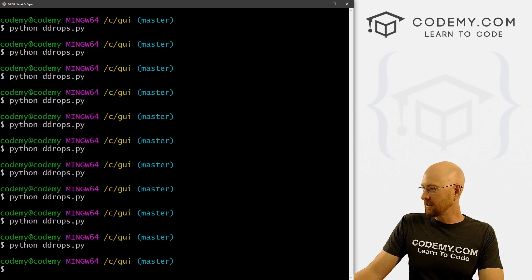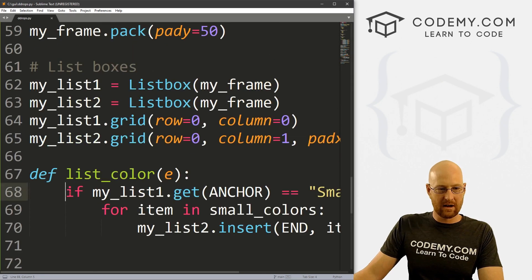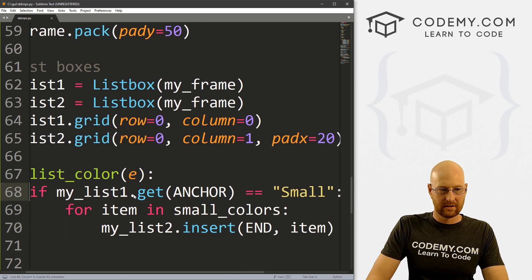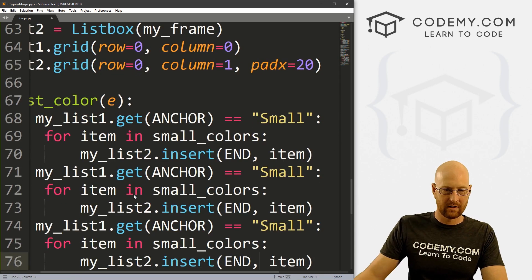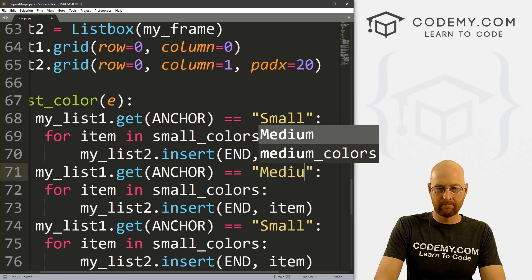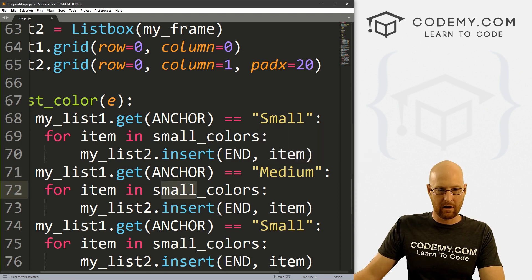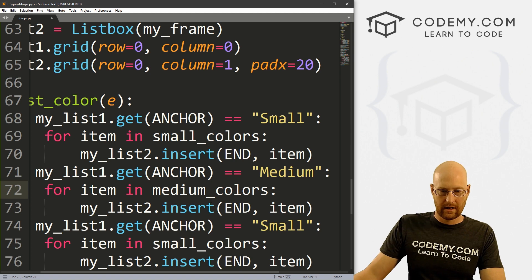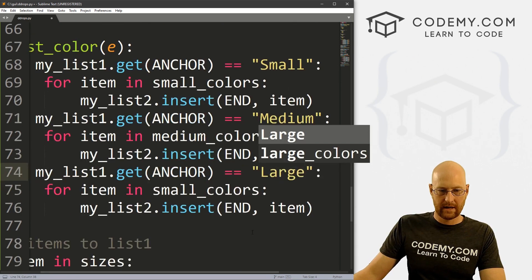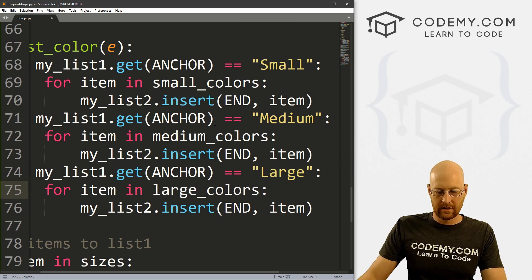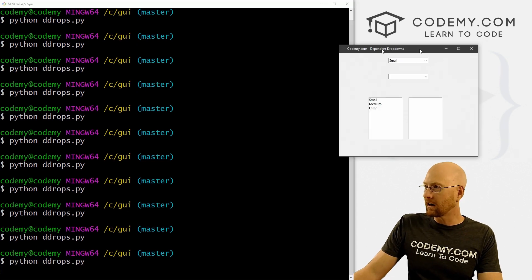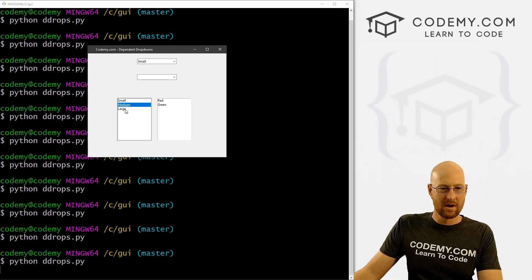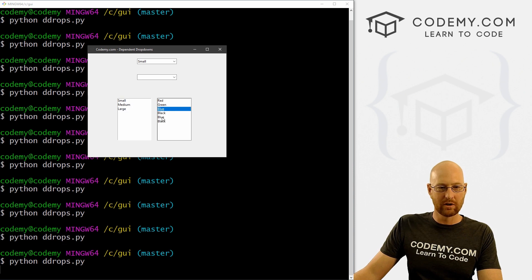The other items don't work yet because we need to write the code for that. So we copy and paste all of this into our list_color function: one block for medium with medium_colors, and one block for large with large_colors. Let's save and run. But we're going to have a problem — when we click medium we get red and green, then click large and we get red, green, also blue and black — they keep accumulating.